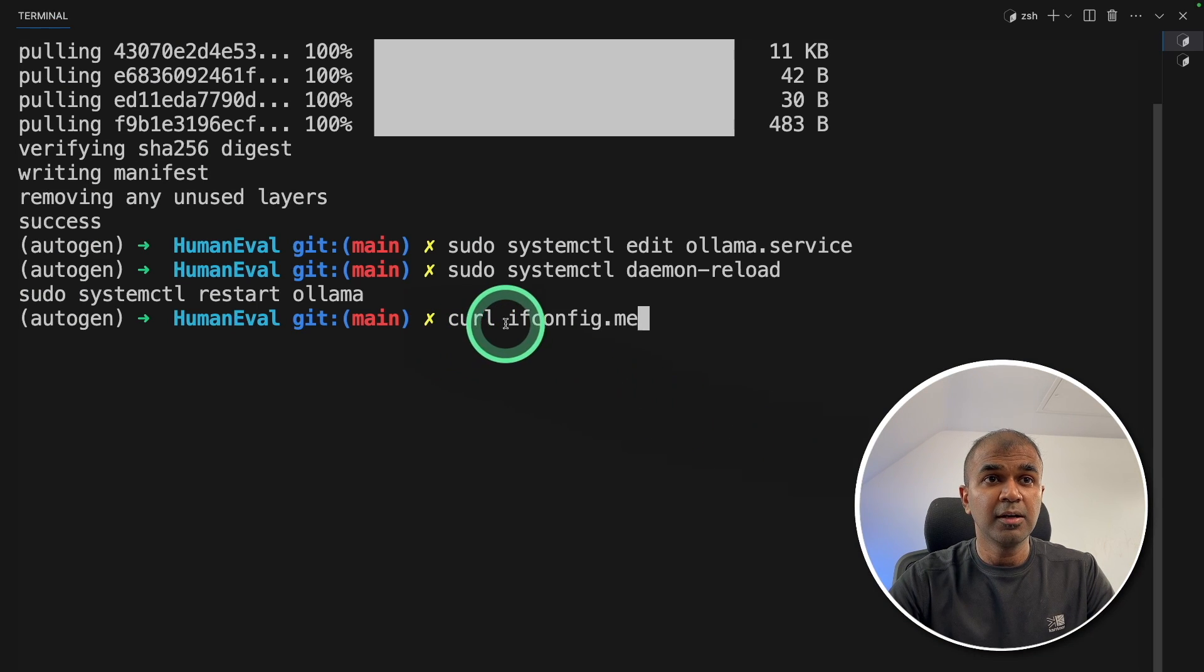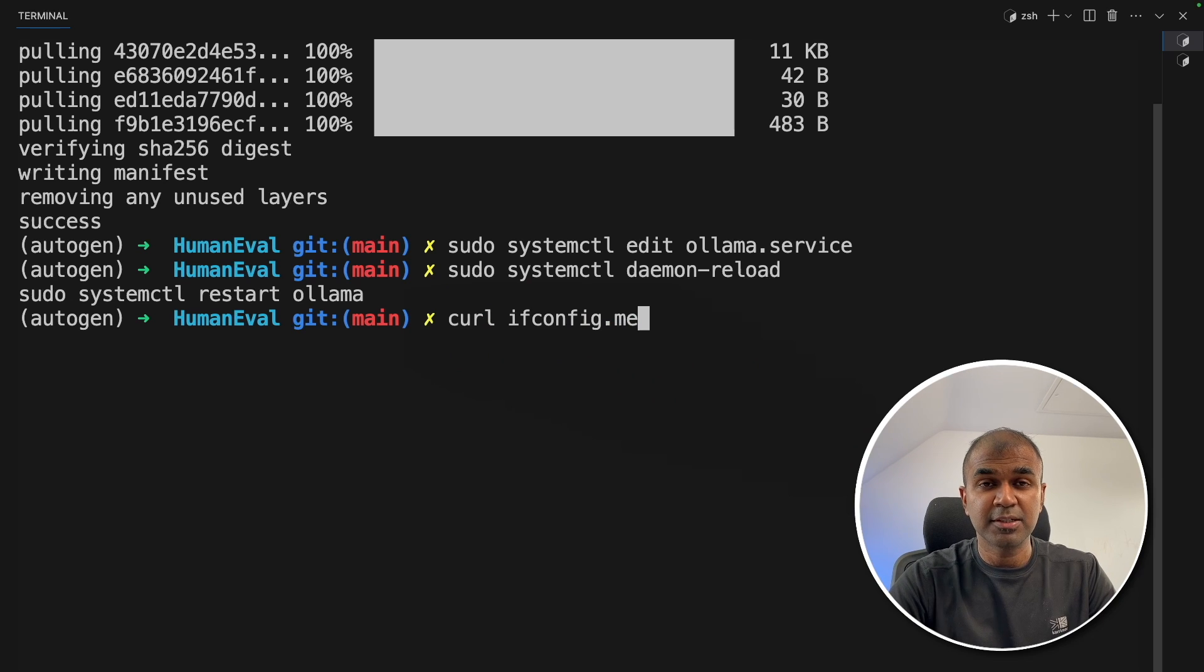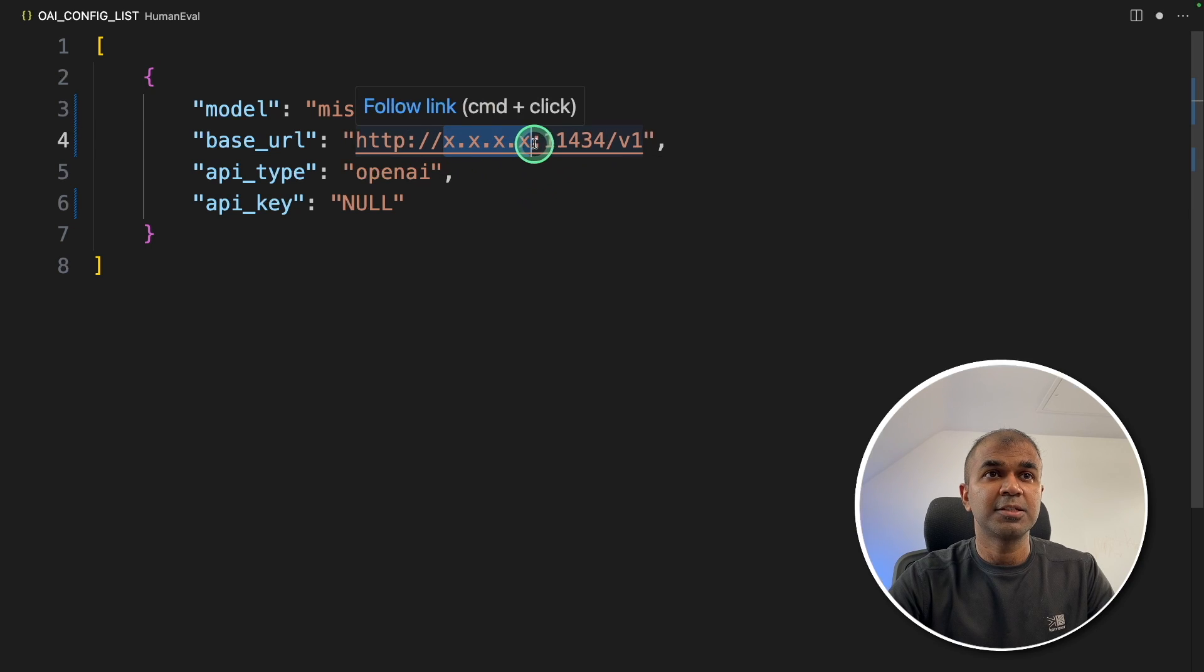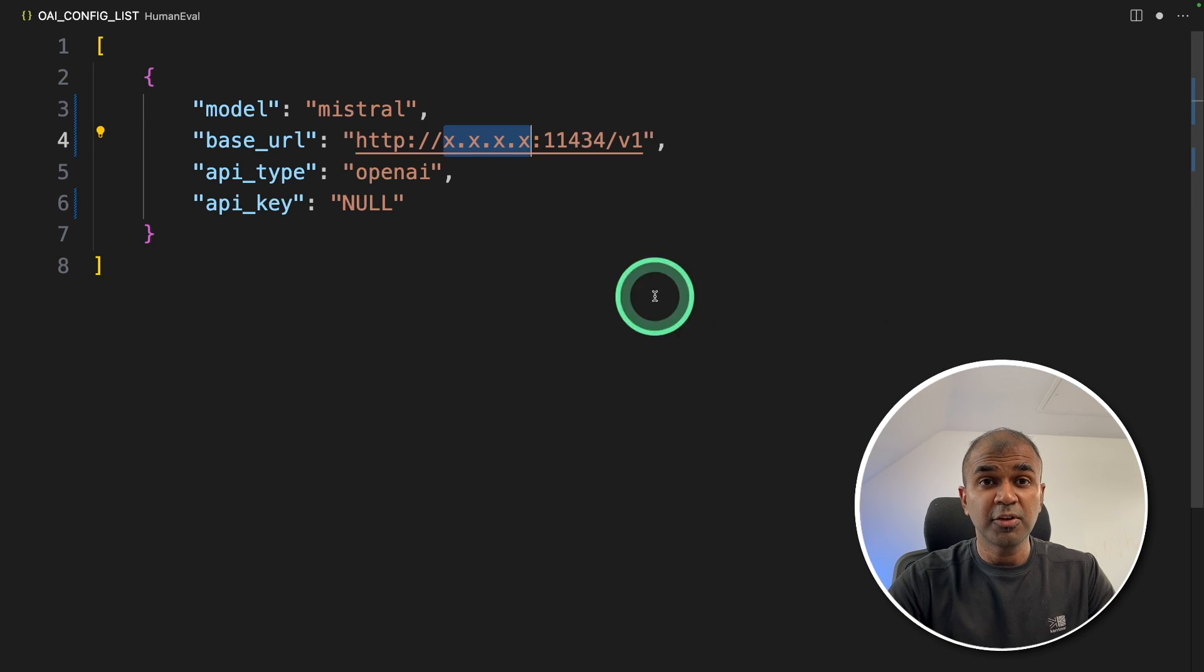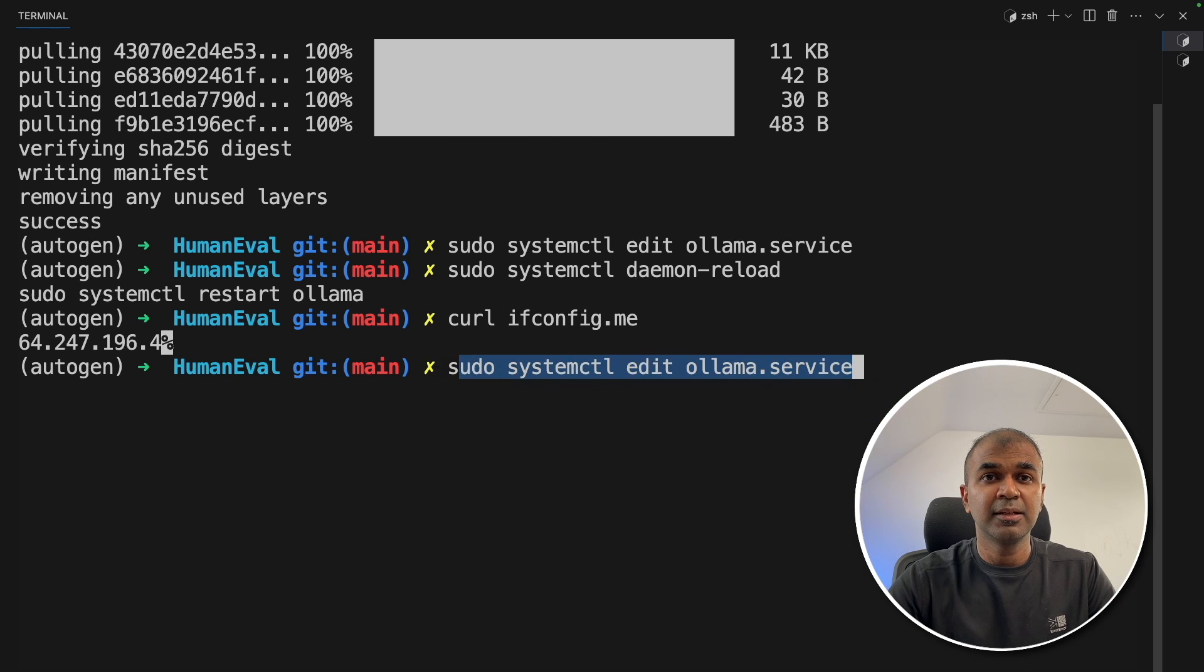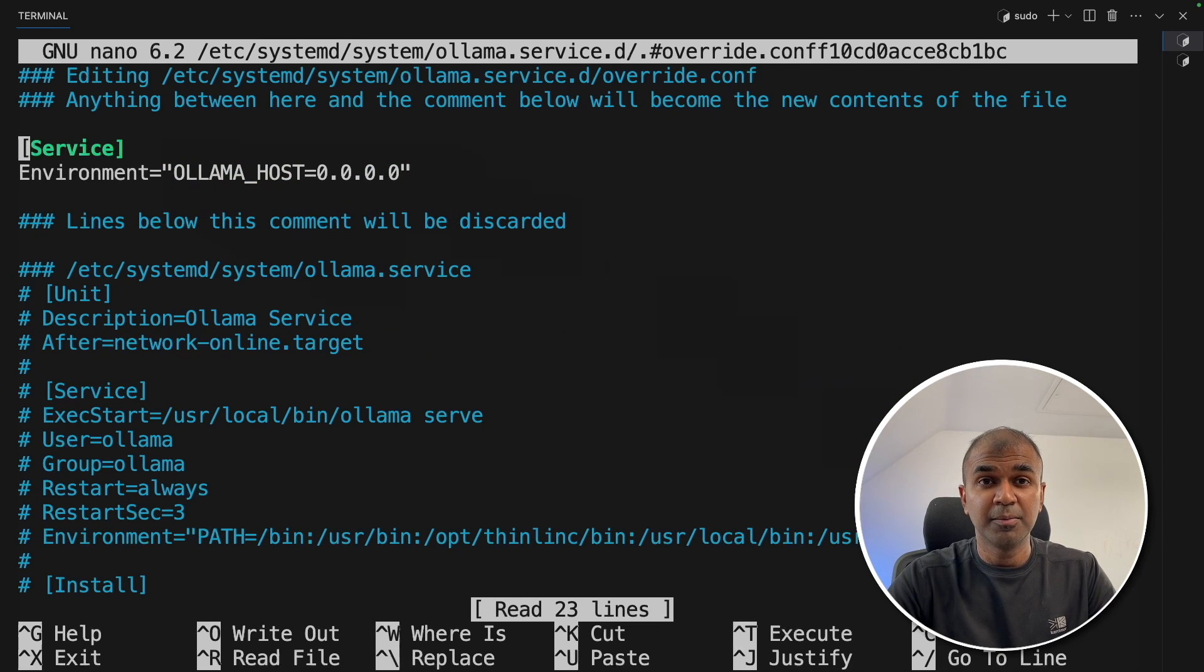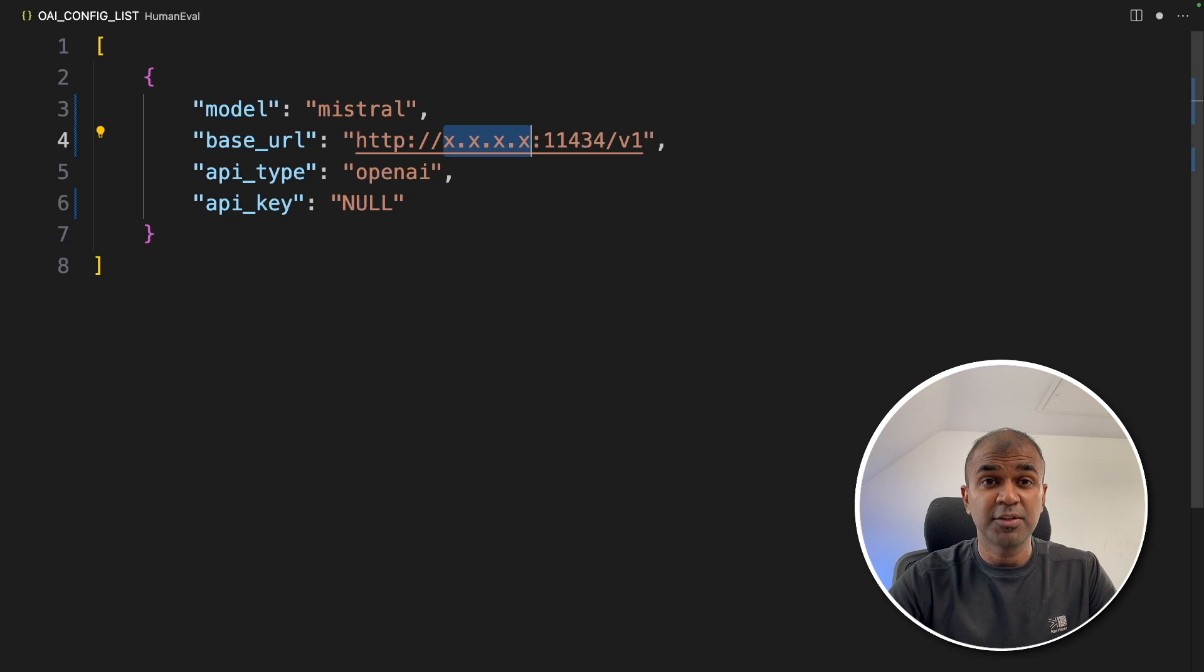Next type curl ifconfig.me and then click enter. This will automatically give you your IP address. You can use that IP address in this location. Once after you've completed your testing, make sure you disable by following these steps again and remove OLLAMA_HOST and restart Ollama. That is for security reason.